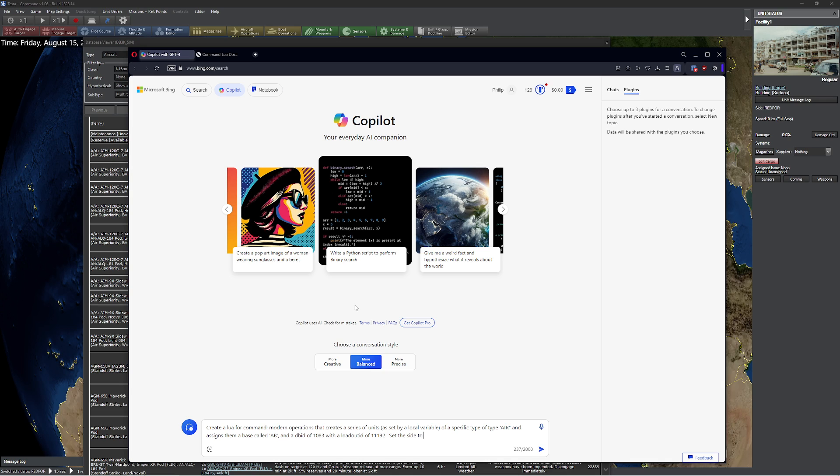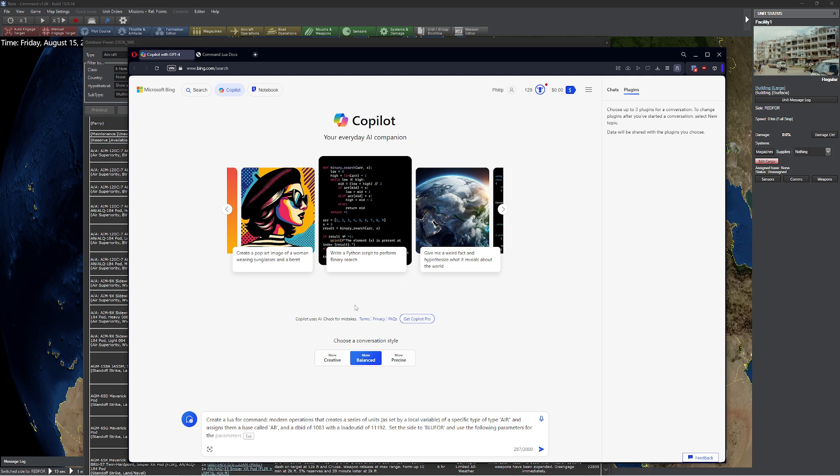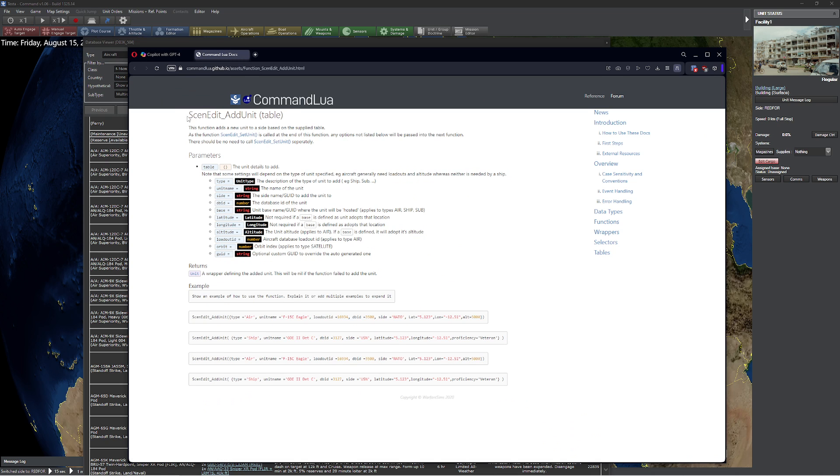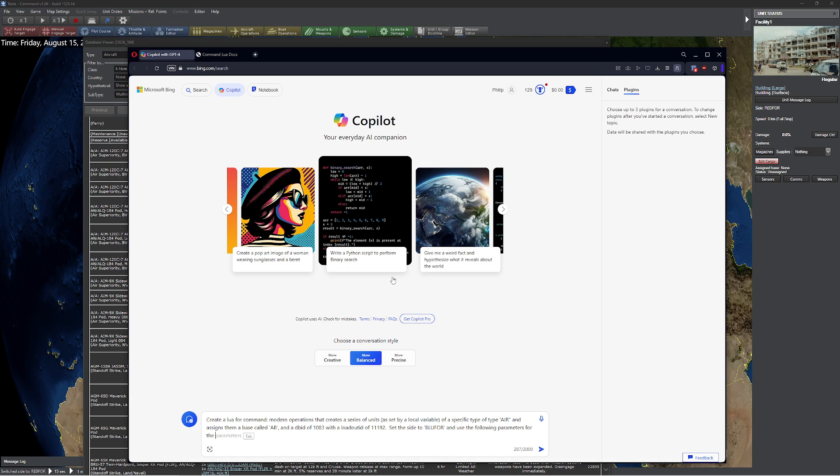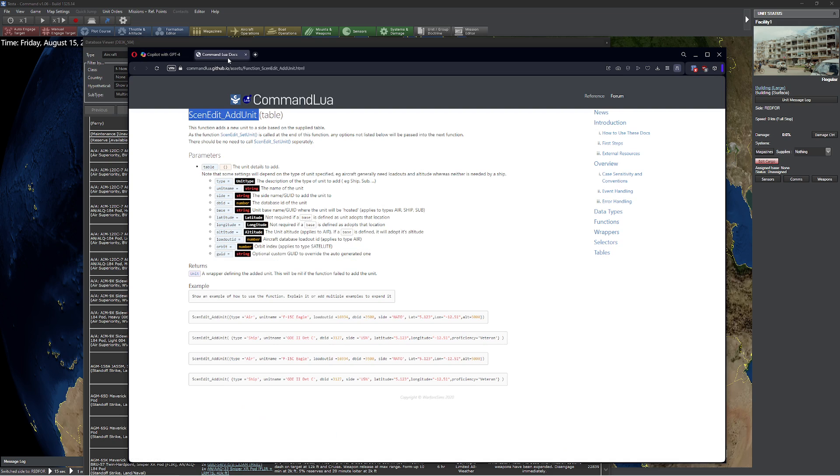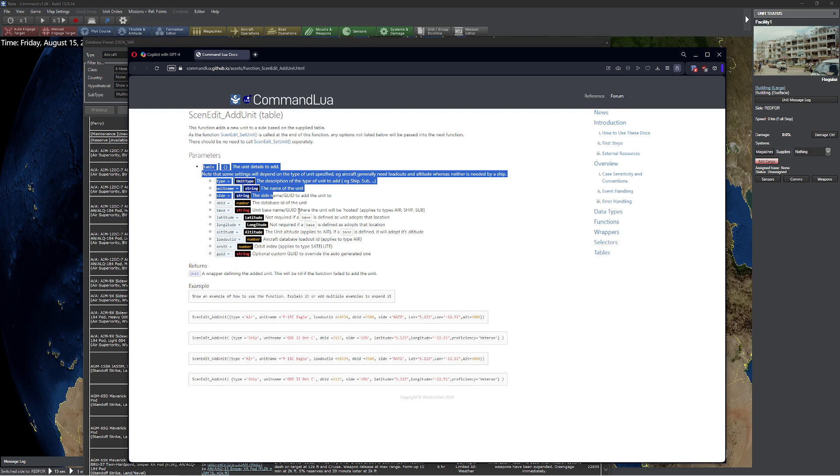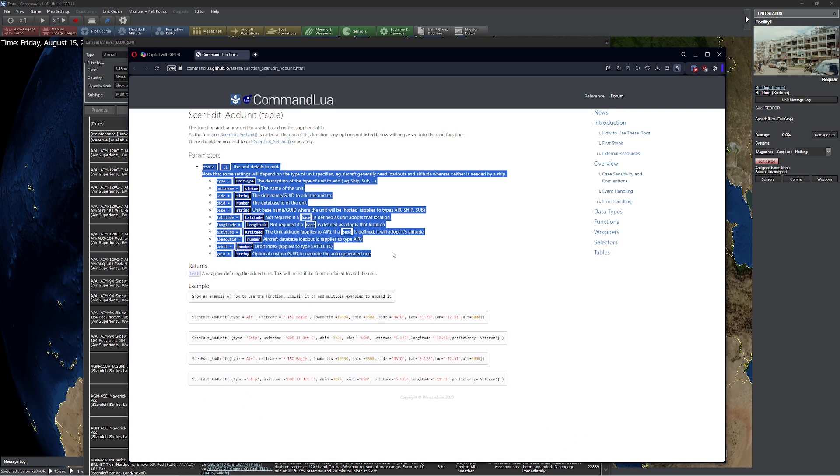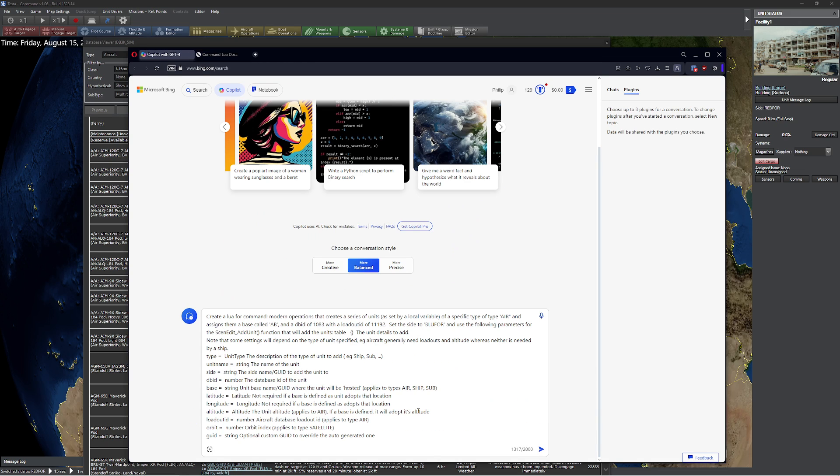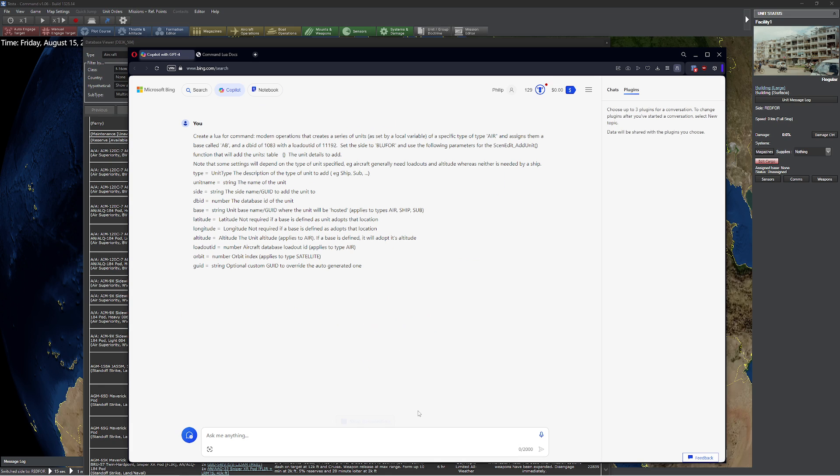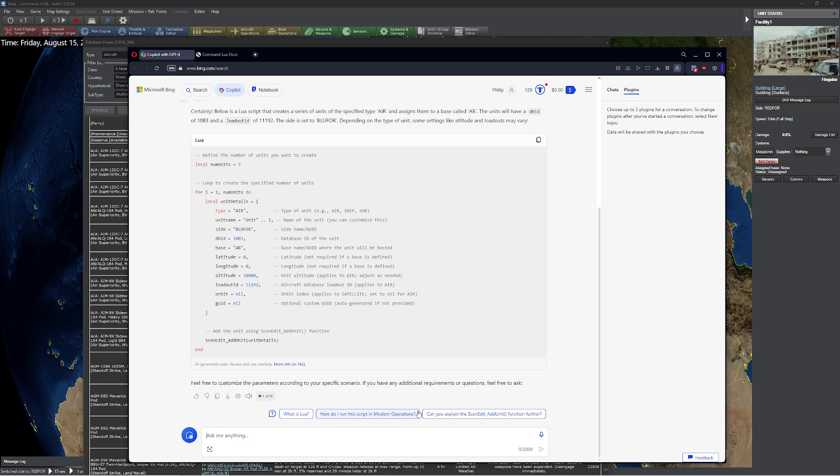Set the side to blue four, and use the following parameters for the scene edit, I think, add unit, add units. Scene edit, add unit function that will add the units. Okay. We'll go ahead and do a colon here, and we'll go ahead and copy paste, because I'm a super lazy person here. I'm just going to grab all this real quickly. Control C. Just control V like that. We're going to go ahead and press enter and see what happens. And it generates this script.